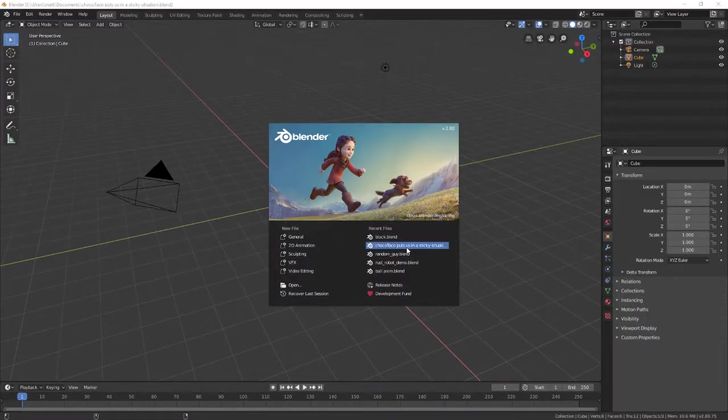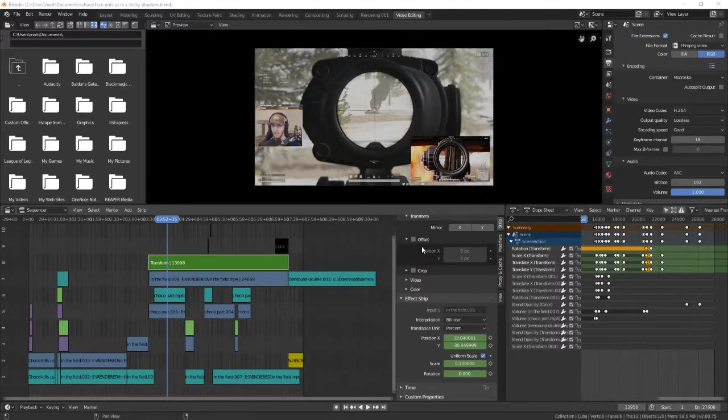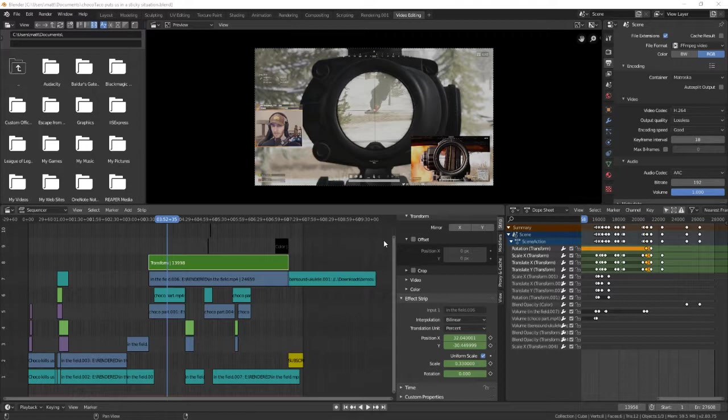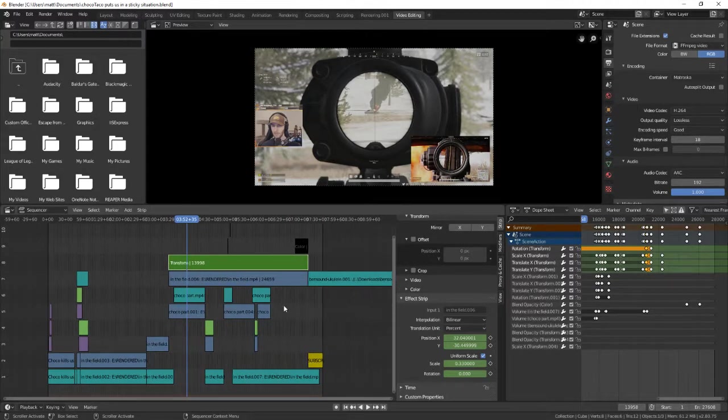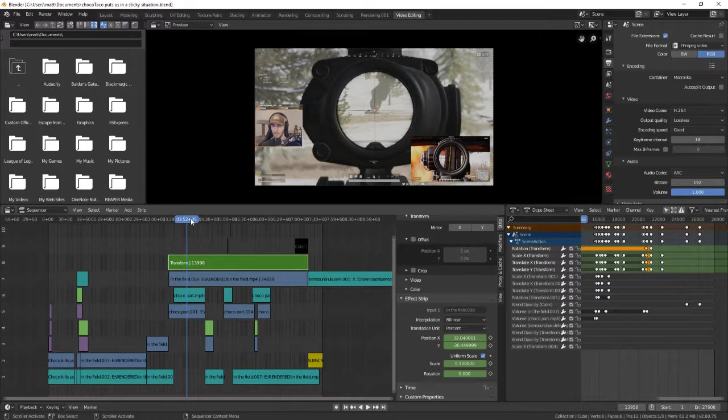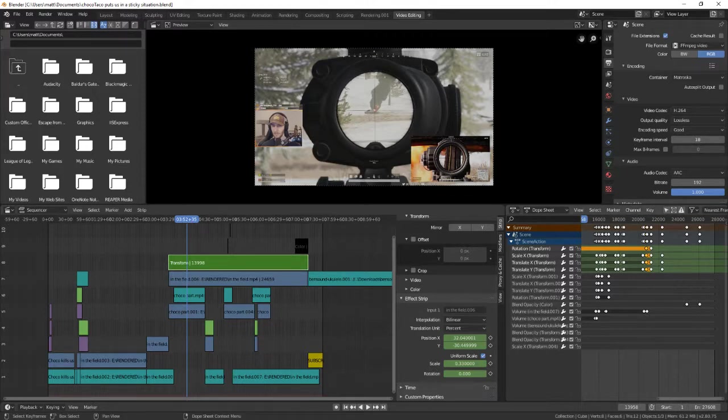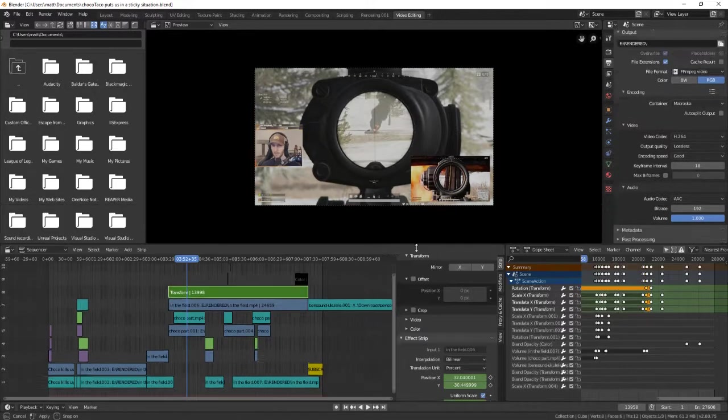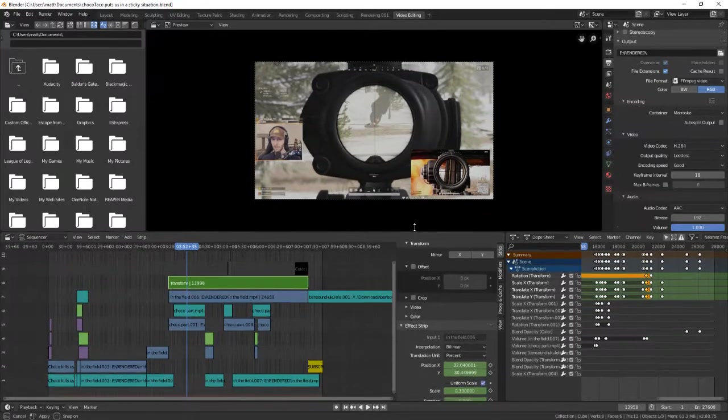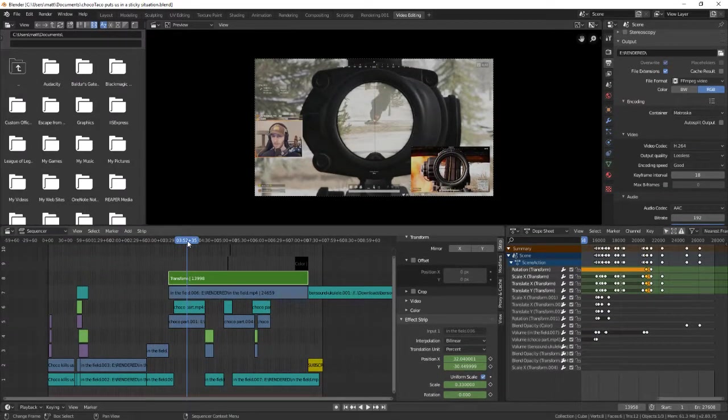I was playing PUBG and Choco Taco ended up absolutely destroying my team. I made a little video out of it. Link below if you want to see my gaming channel. I try to post entertaining videos when I have them, not as often as this channel though. Let's dig in here.